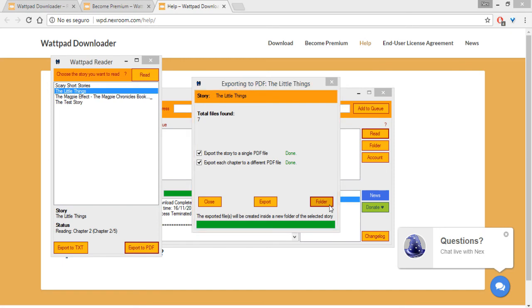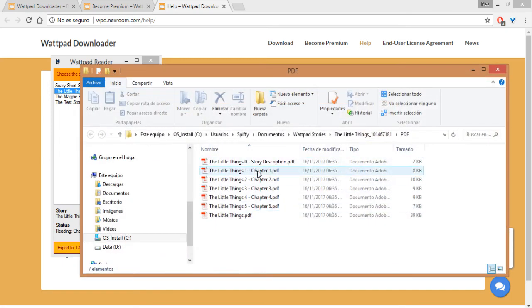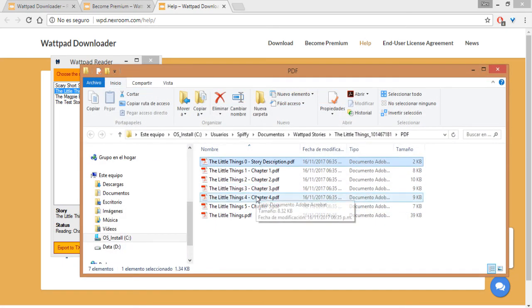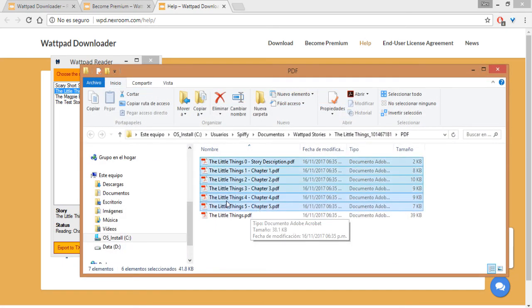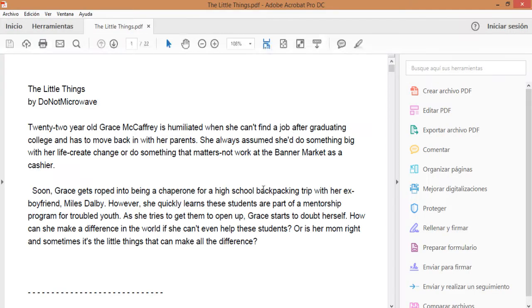So you export it, click on folder, and here you can see all the different chapters as well as a single file with the entire story in PDF format.